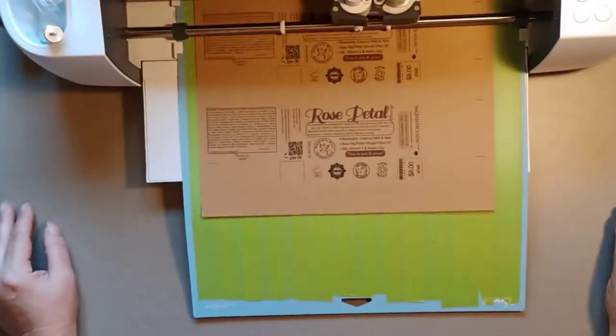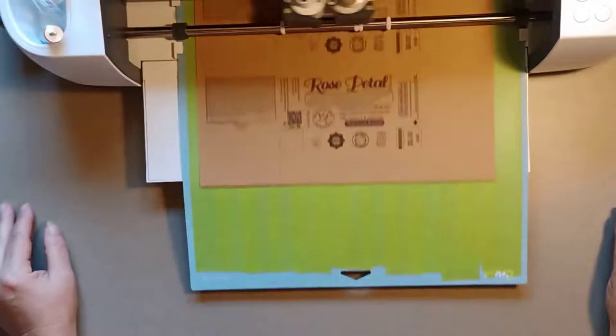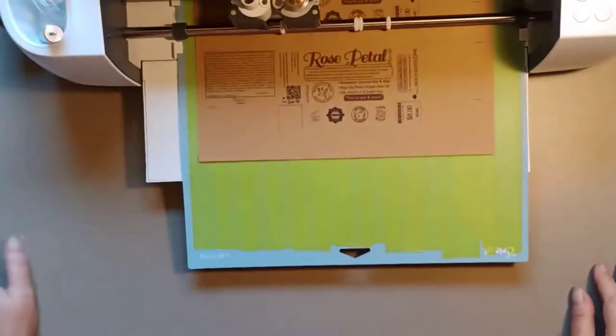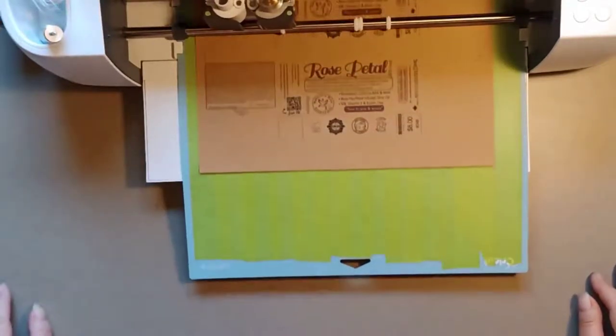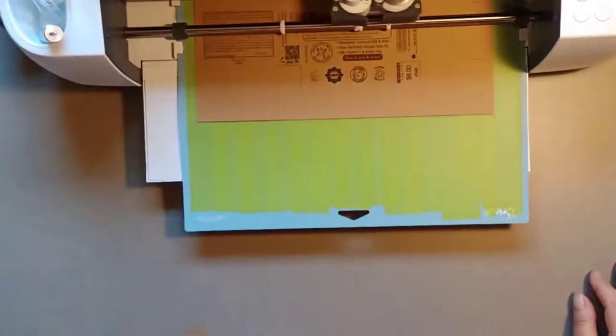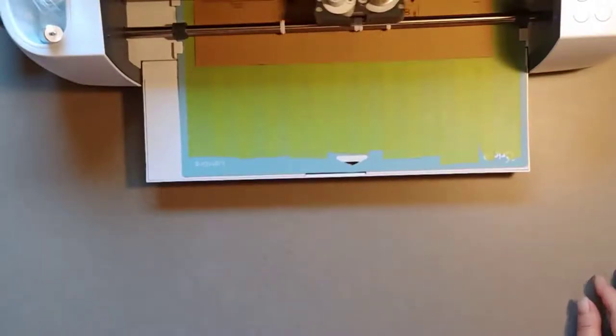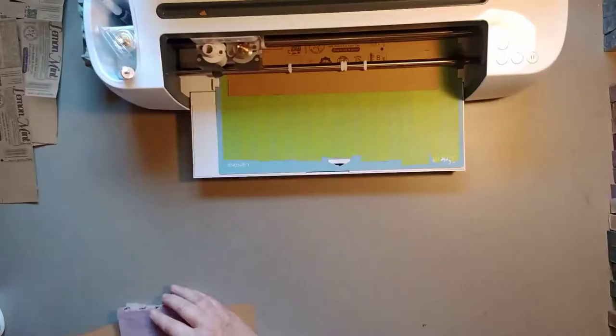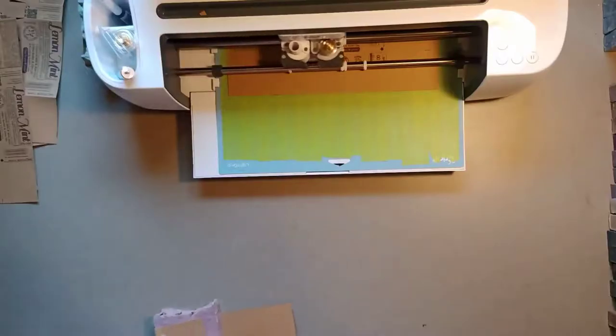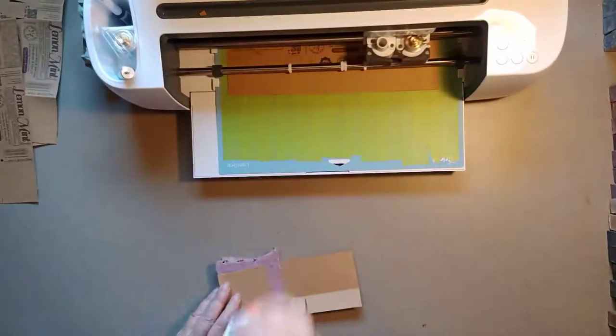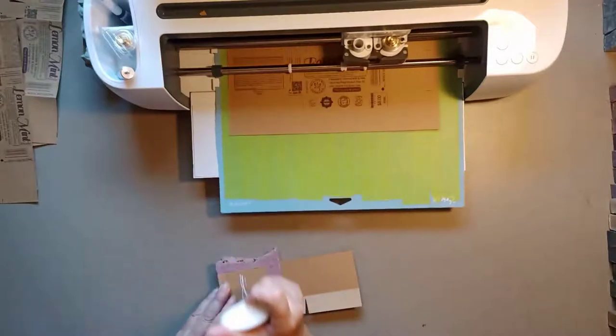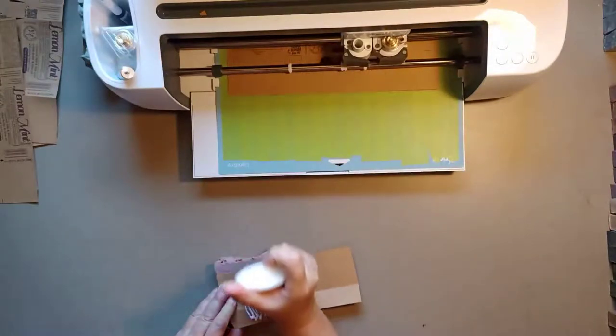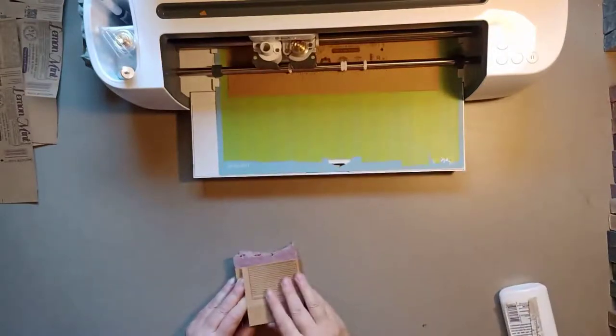So it's going through doing all the score lines. Normally I wouldn't just be sitting here watching this machine. I would be doing other things like I would be labeling my soap right now while it's doing its thing. I'd be doing this and gluing the labels on.